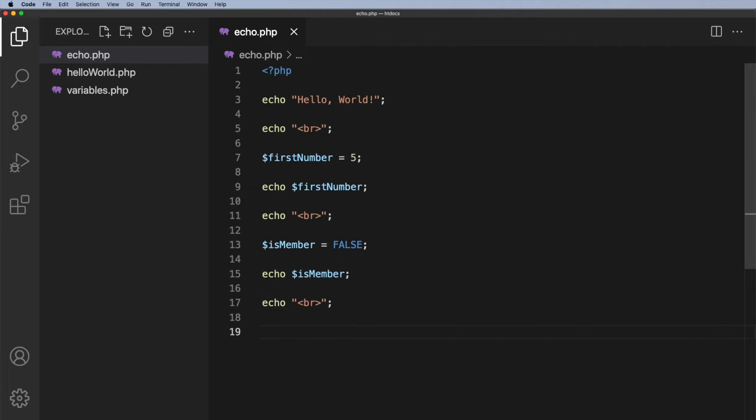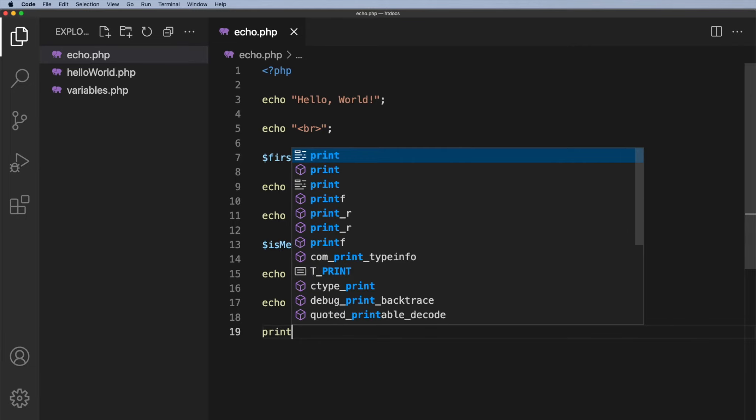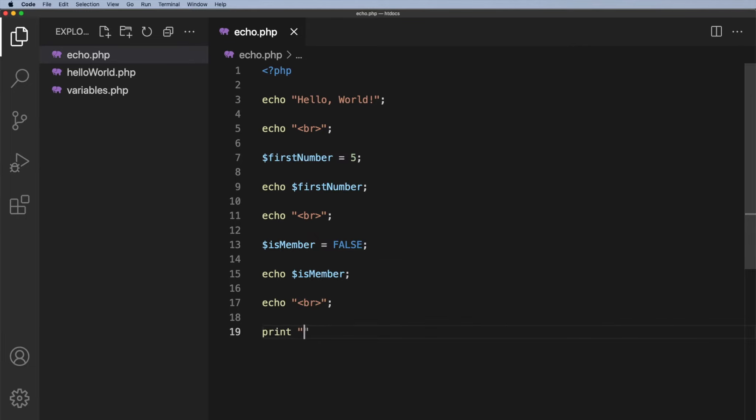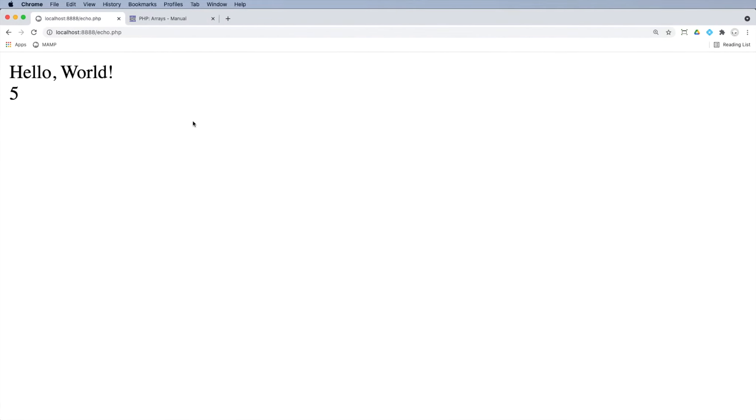Let me go ahead and just put another break underneath this. And then underneath here. Well I'm not going to put another echo statement because the other thing I can use is print. So I can print and in the same format I can just print blue. I can close that off and refresh. I'll close that one and refresh this one. And there we go. We've got hello world. We've got the number five. We have a gap and then we have blue.